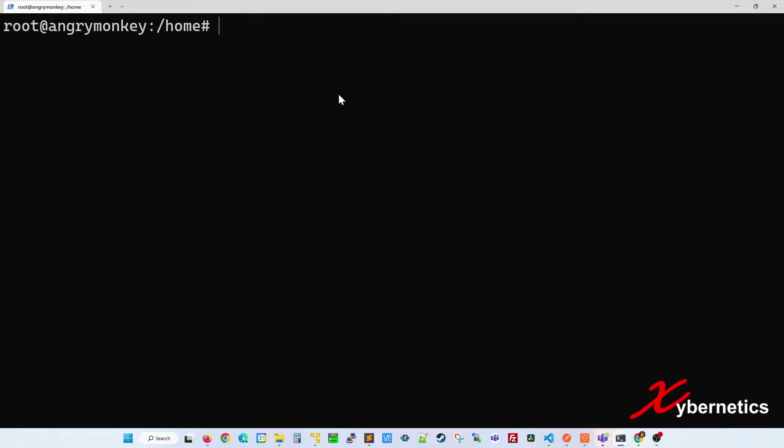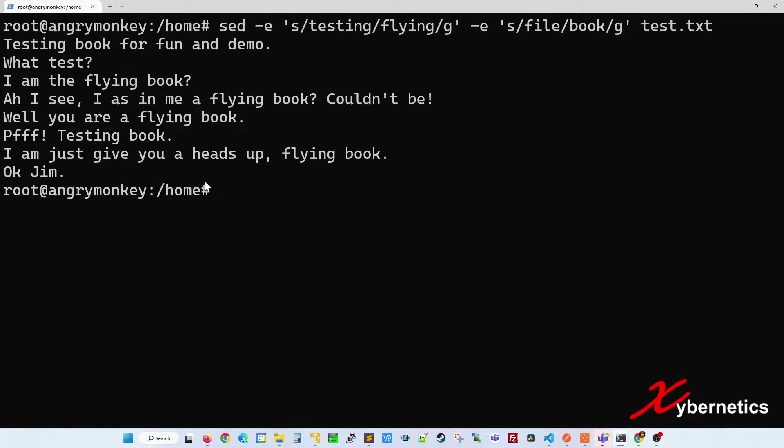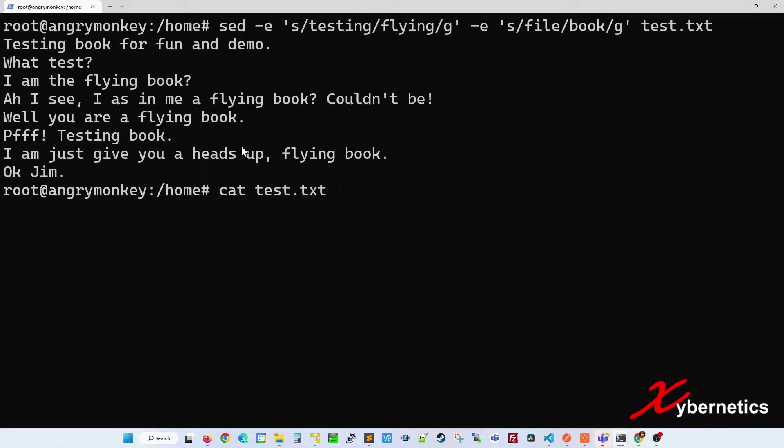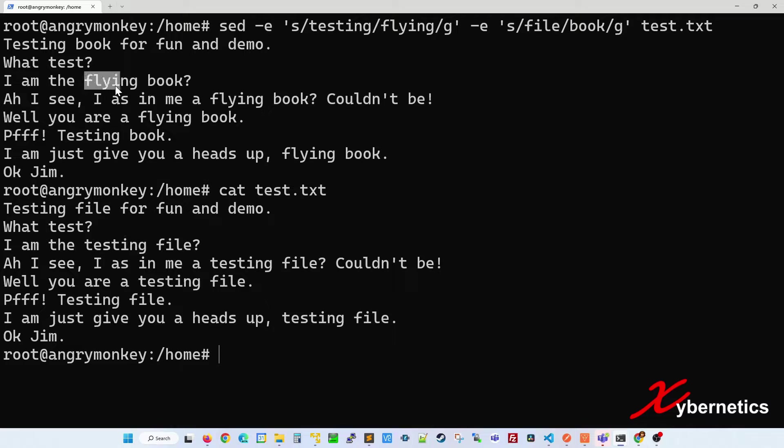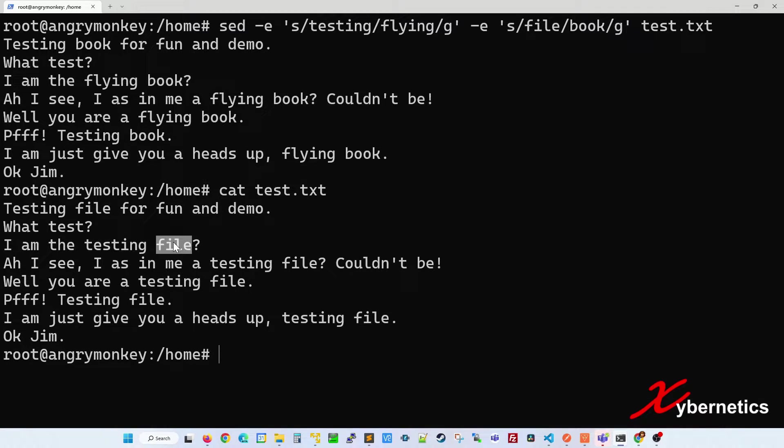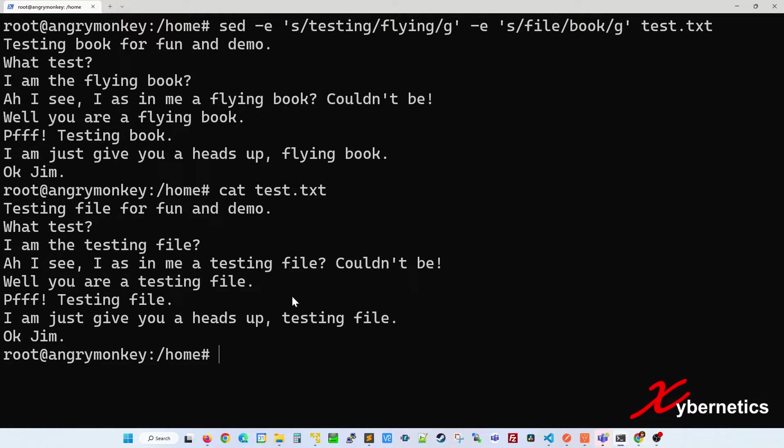Let me clear the screen. As you can see everywhere there's a word testing has been replaced with flying, and everywhere there's a word file has been replaced with book. So this is the expression to change multiple locations of the word.